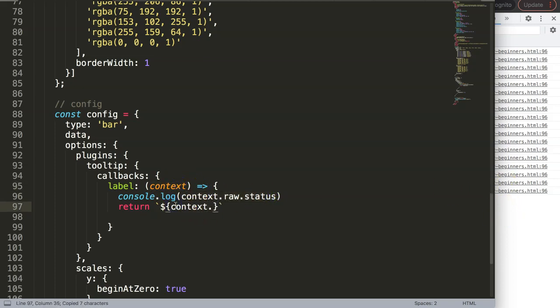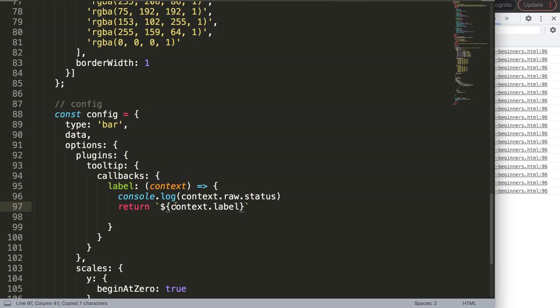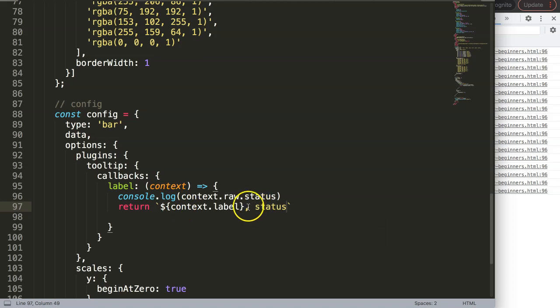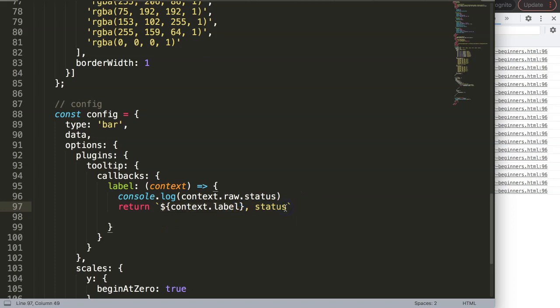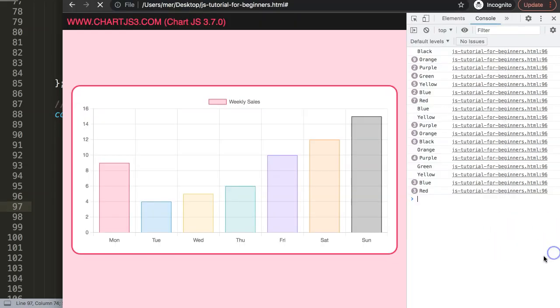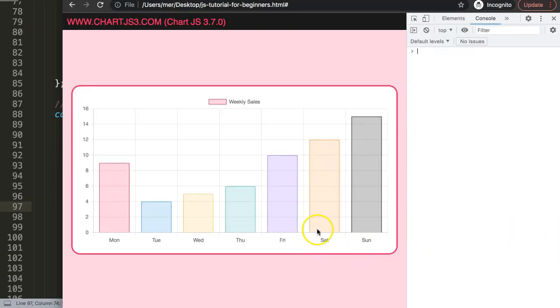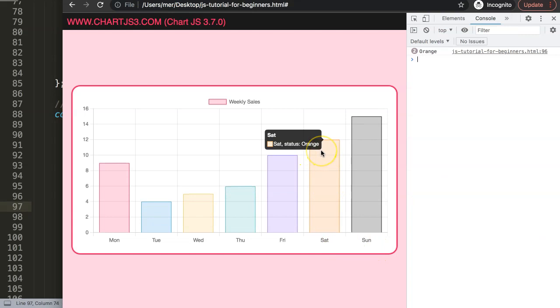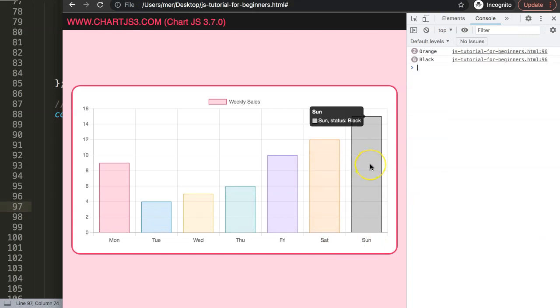I'm going to say we need to get the context dot label which was the day, and then we say here status which is now concatenate. You can see this is just a string value now while this is being recognized as a variable. Let's say status colon and then here I'm going to say dollar sign curly braces and then we say context dot raw and then semicolon at the end.